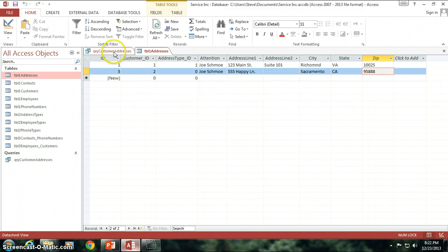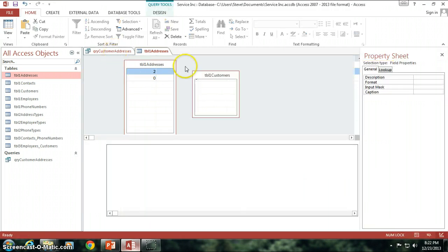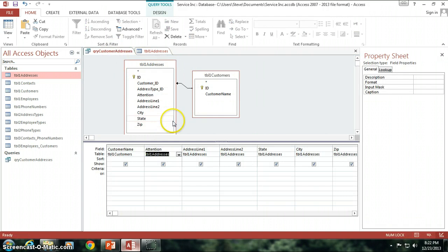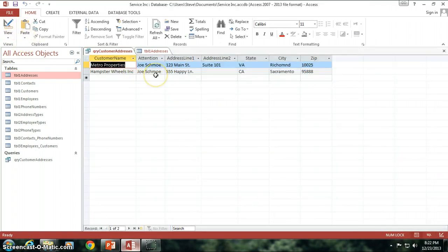So all that information got put into my table for me, Access let me do that, by just going into this query here, and just typing it in. Isn't that fantastic? That's great.